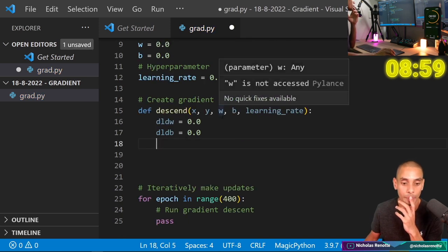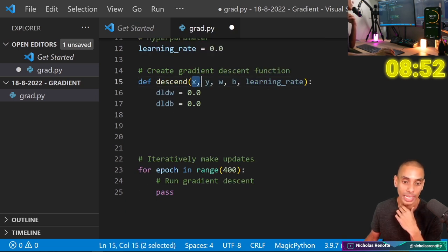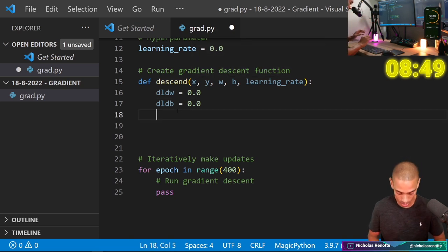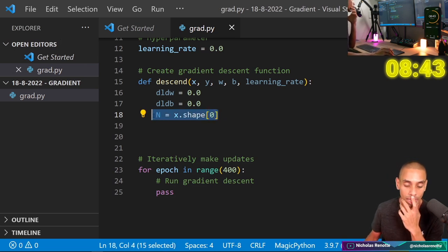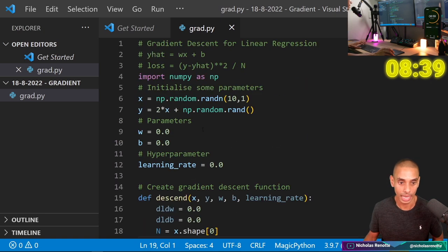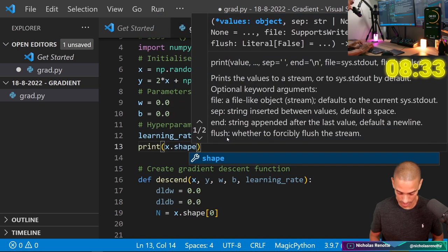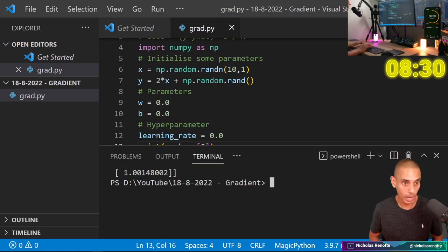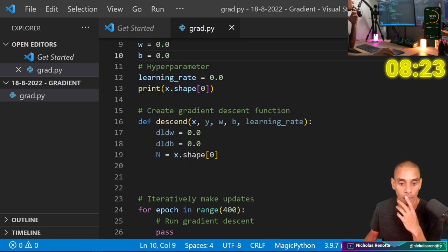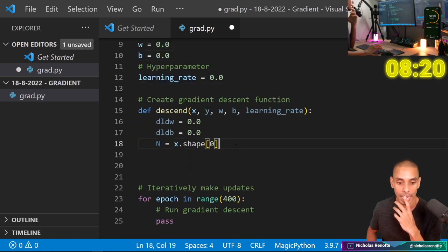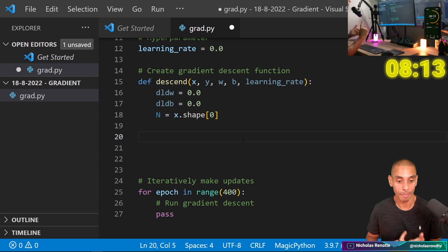We also need, because we're actually going to be calculating the average, we need to know how many values we need to divide by — so we need how many examples we have in our training data. So n equals x.shape[0]. When we actually go and run this, we'll actually get the shape of x — you can see that we've got 10 values in there. What we now need to do is loop through our x and y values and calculate those partial derivatives and make updates to our w and b parameters. So we'd be looping: for xi, yi in zip(x, y). zip allows us to loop through both of them at the same time.